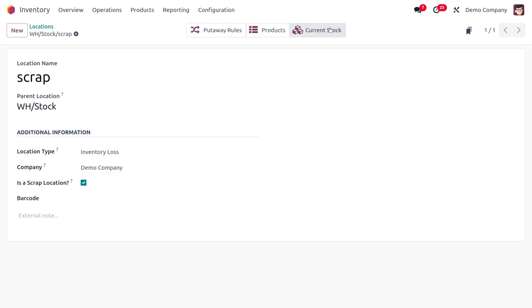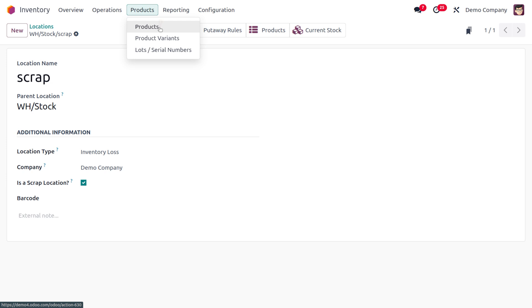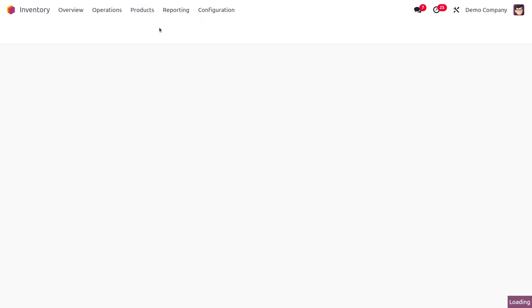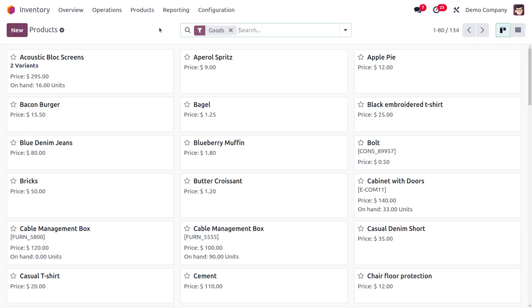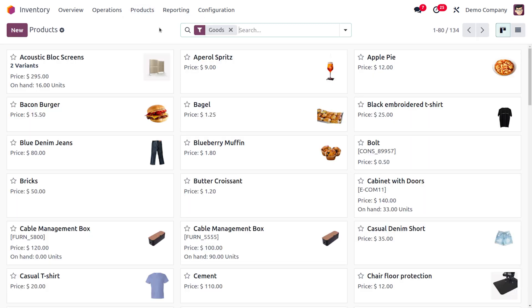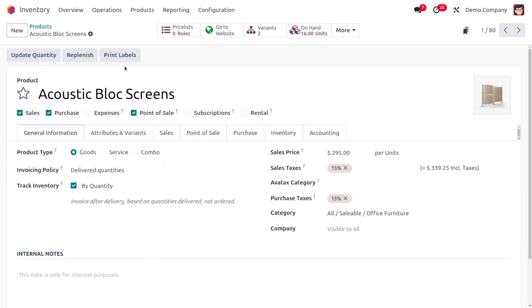Now here you can see how to scrap an item. Before that, I'm going to consider an item over here. So here you would be able to find the item which is acoustic block screen. You can see it has got 16 quantities over here.